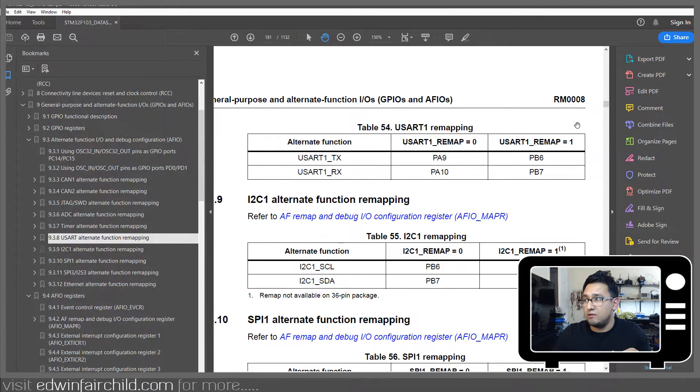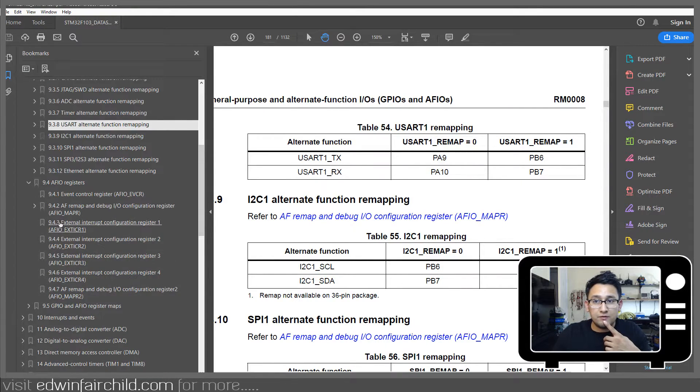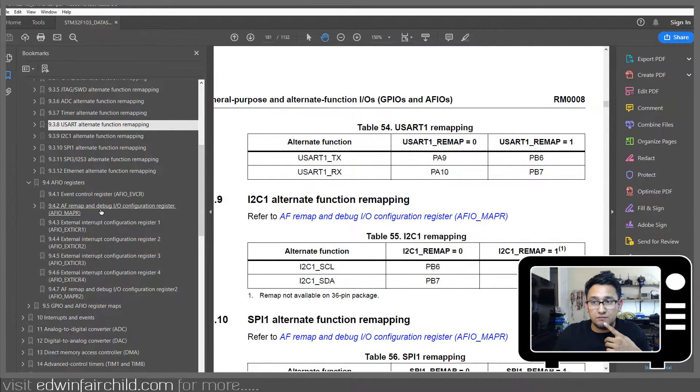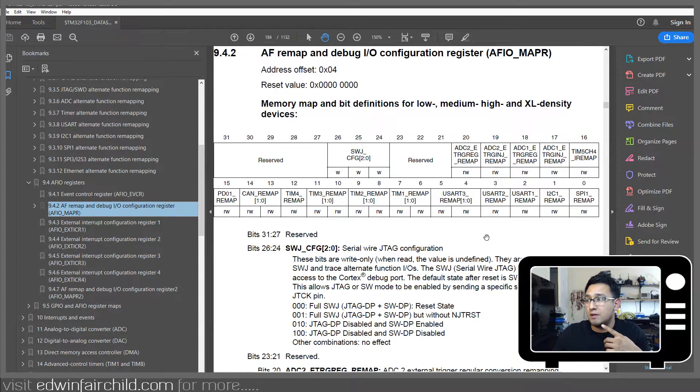And this bit that you have to set is actually in the mapper register of the alternate function block. Where are we here? Mapper register. Here we go.